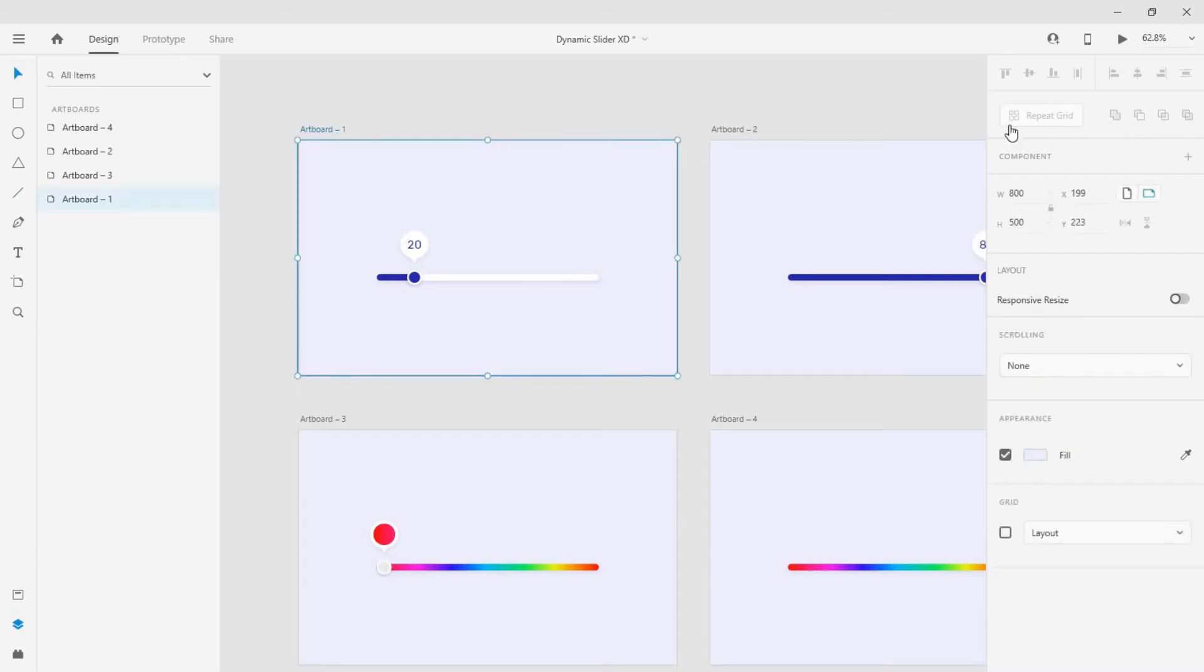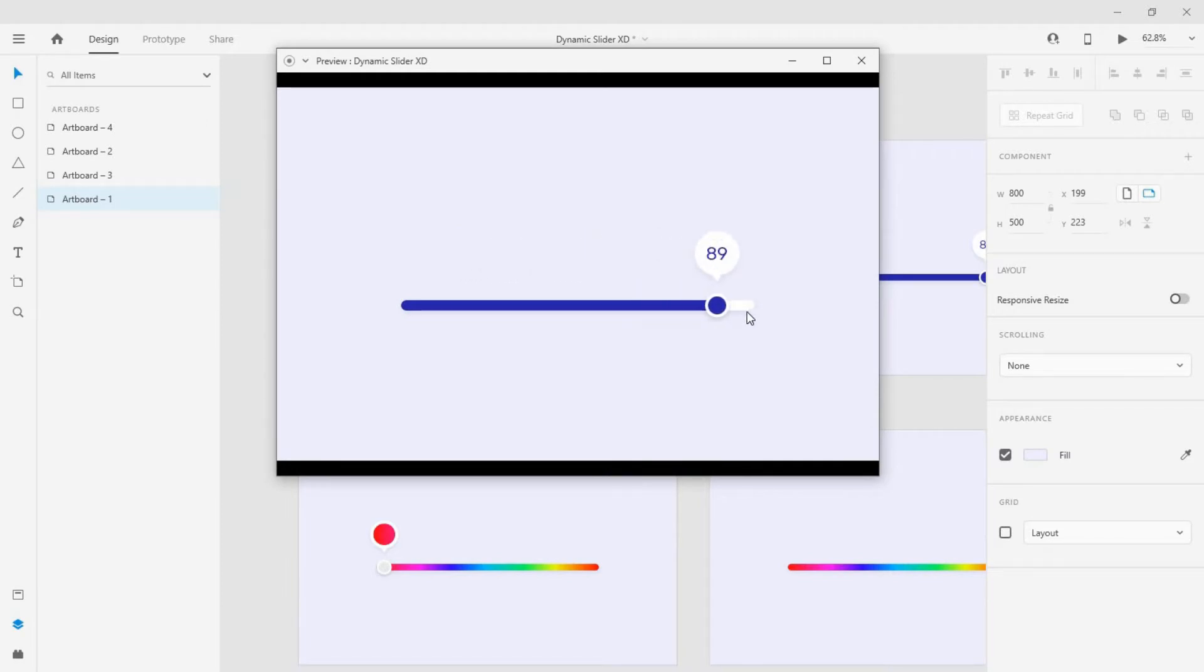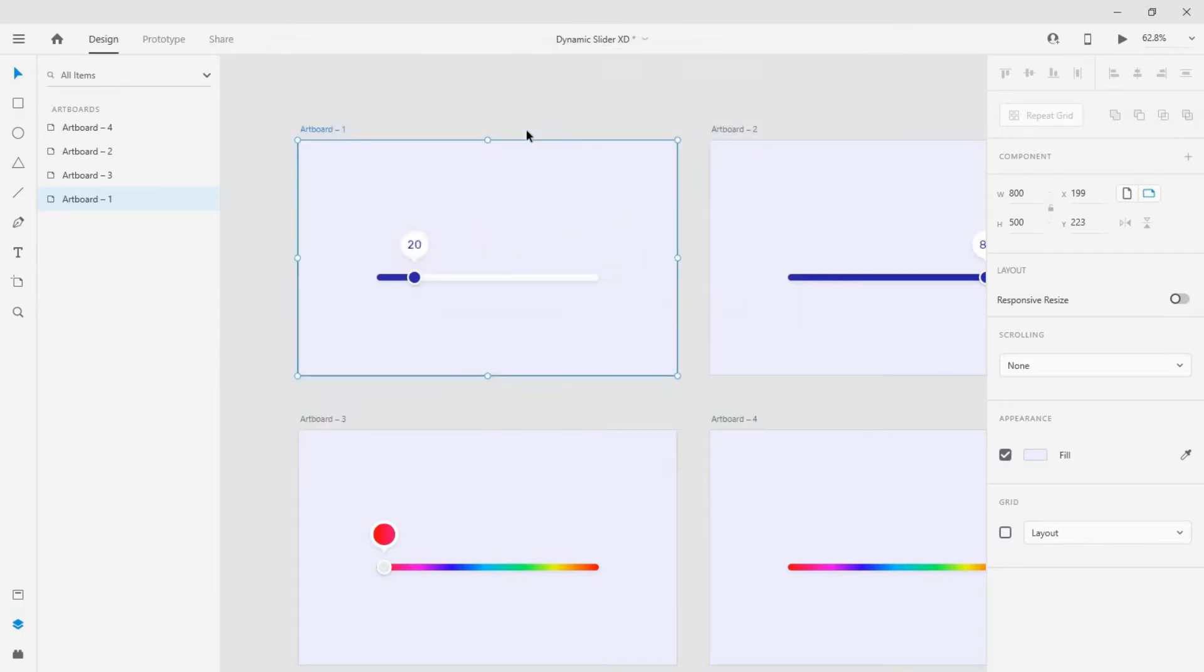Hey guys, welcome back to another Adobe XD tutorial. I'm going to show you how to create this cool dynamic sliders in Adobe XD. I'll be linking the XD file down in the description so you can download and use it. Let's get started.